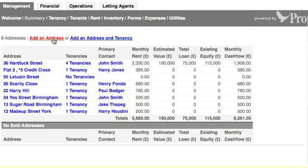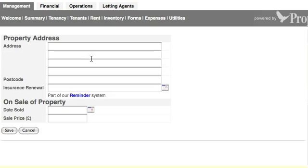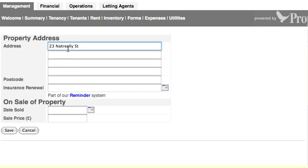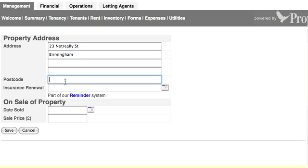I'm going to go that way — add an address. It's asking me for some property details. I'm going to quickly knock in 23 Not Really Street. I've already got it ready to put in Birmingham, and a postcode. I'll put a made-up postcode in there.